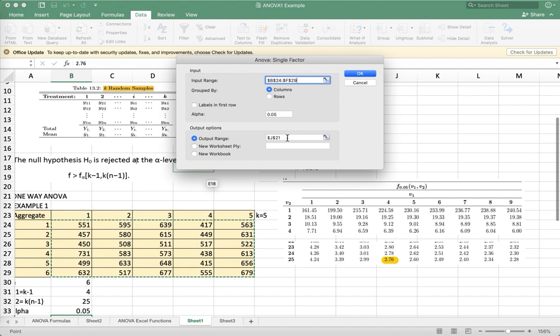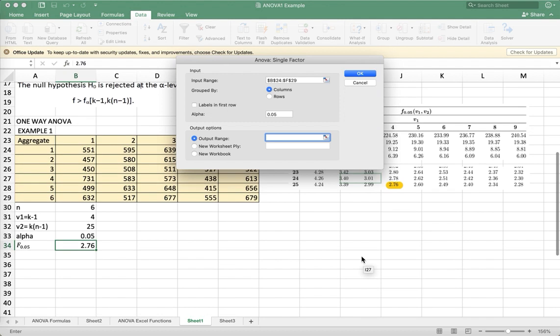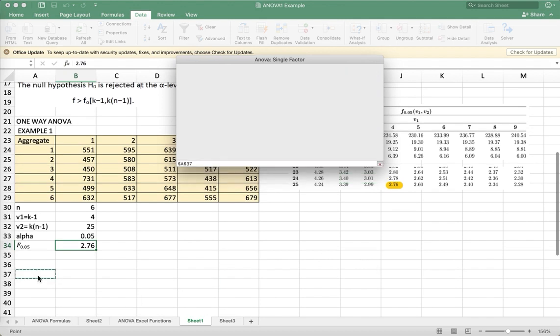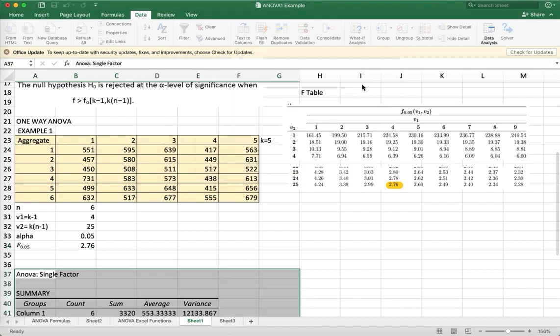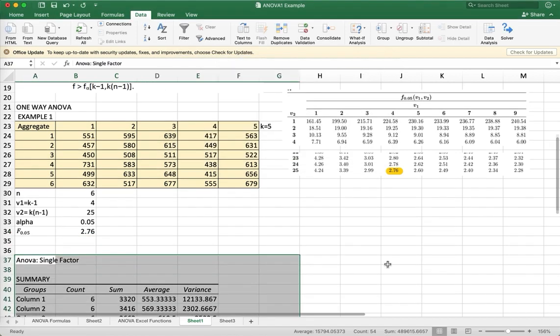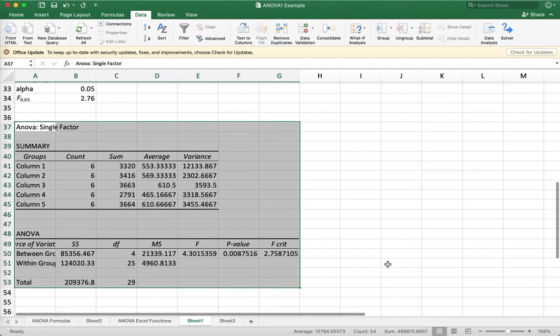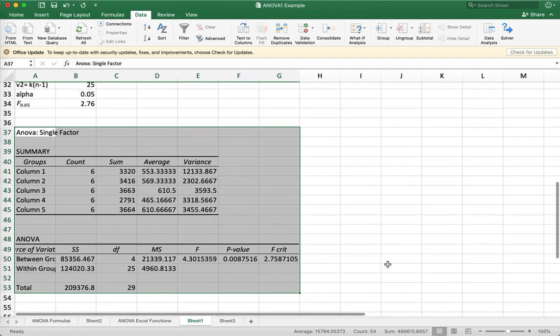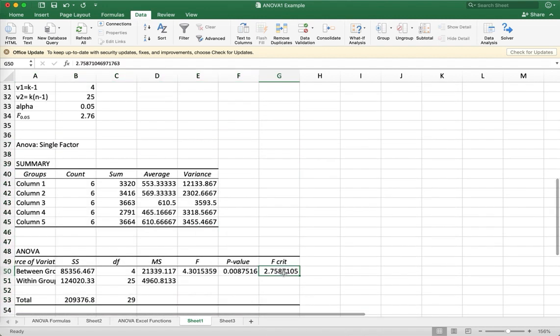And then choose your output range. So let's say I put it here. In this case, I put it here.